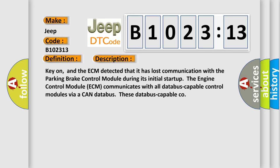The engine control module ECM communicates with all data bus capable control modules via a CAN data bus.